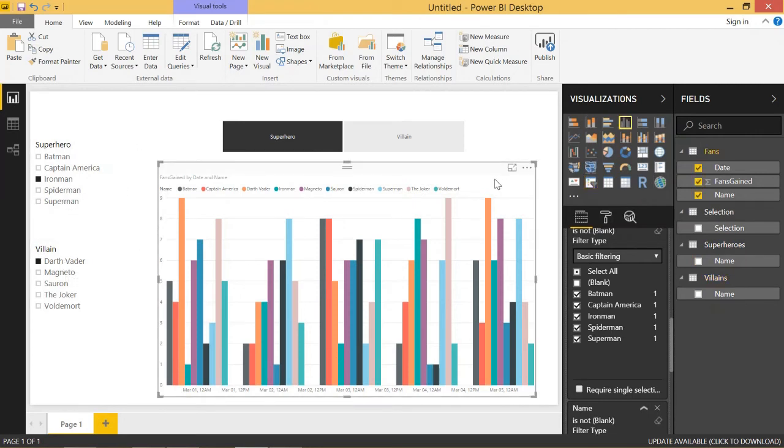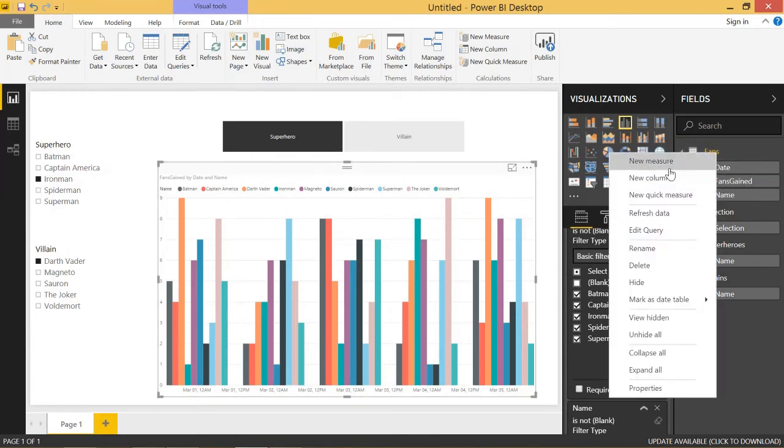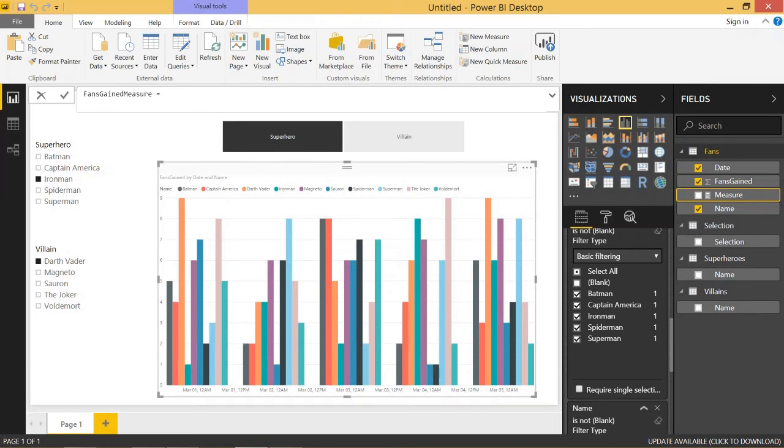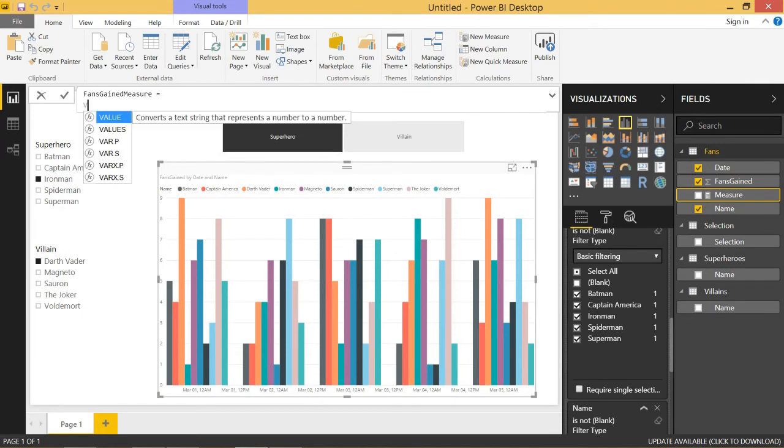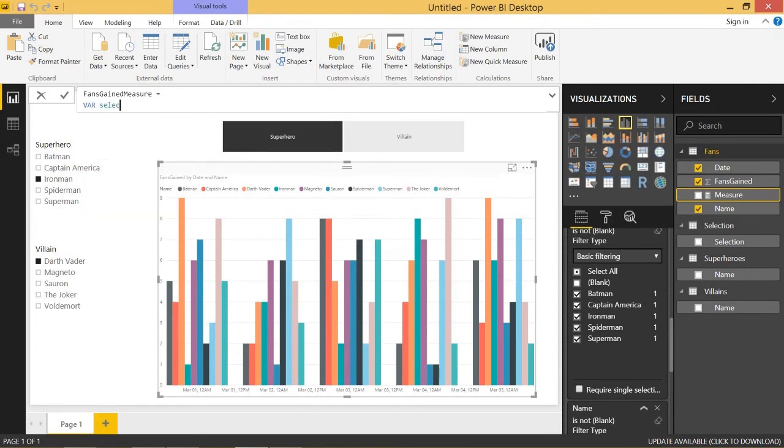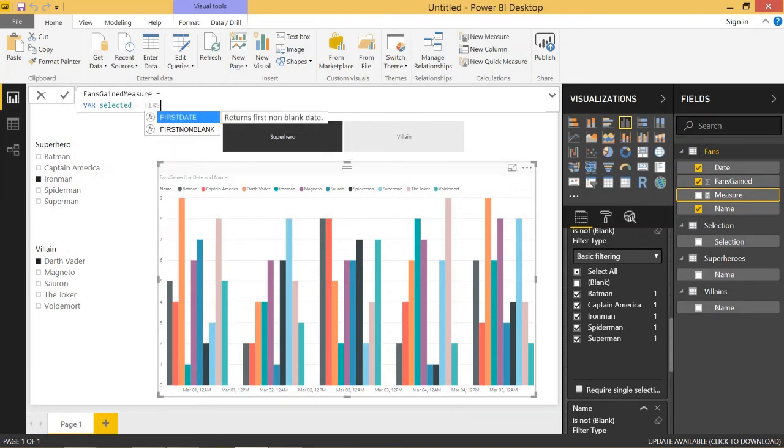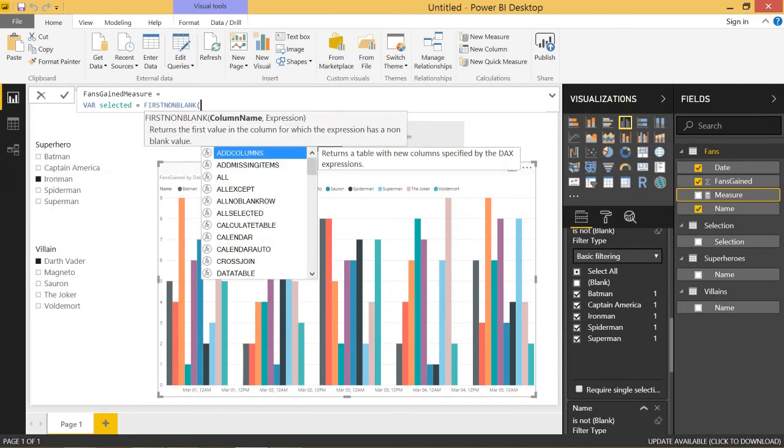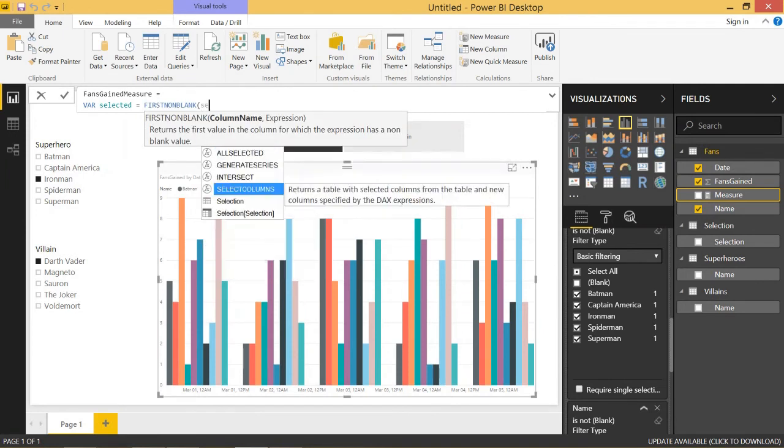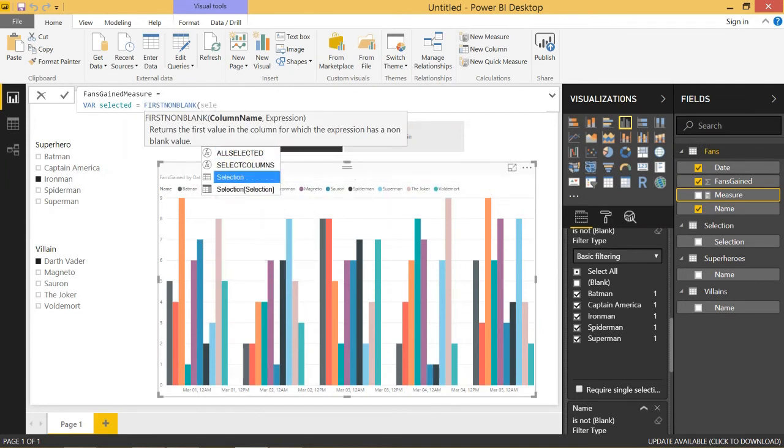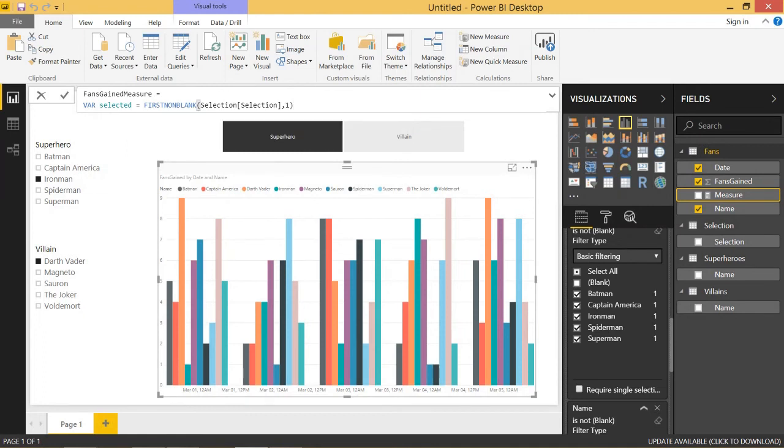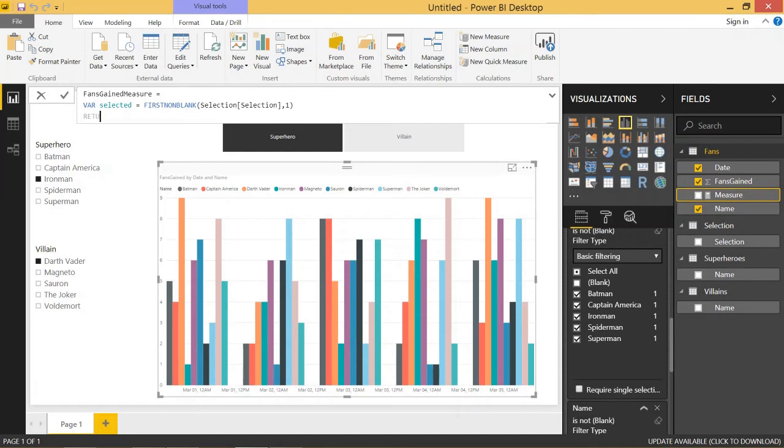And then the only other step we have to do is we need to create a measure for the fans gained. Right now it's coming straight from a column. Let's go ahead and add a measure. We'll call this fans gained measure. And we'll set this equal to, we're going to use a variable to get the slicer selection from the selection table, either superhero or villain. The way we do that is typing in var. We'll call this selected equals and we'll use first non blank. That's a good way to get a slicer selection. First non blank of the selection table selection column. First non blank takes two parameters. So the second one, if you just type in comma one, it'll work. And since we use the variable, we're going to need the return keyword. And everything under the return is what the measure is actually going to return.